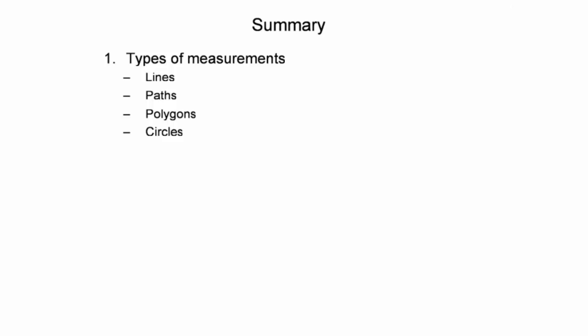This presentation introduced the different measurement types supported in Google Earth, including lines, paths, polygons, and circles. In addition to conventional 2D measurement, 3D measurement tools incorporating the 3D buildings layer were investigated.